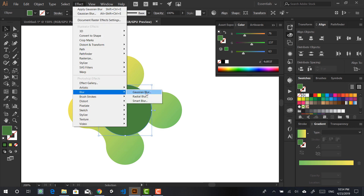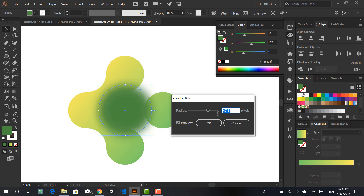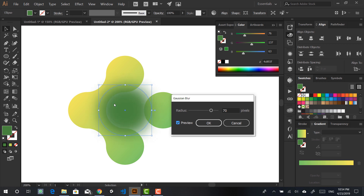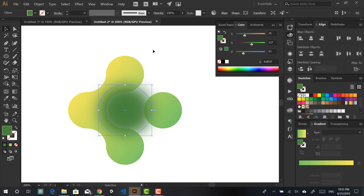Go to Effect > Blur > Gaussian Blur. Click Preview and you can see how it looks, and then play with the radius. I think 70 works fine for what I'm trying to achieve, but try different values and decide for yourself. What we want is this blur to only be visible inside the shape.